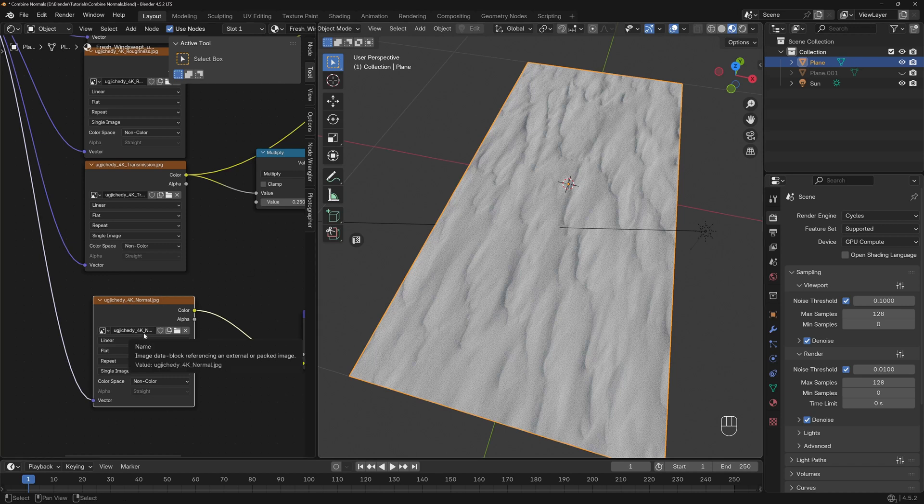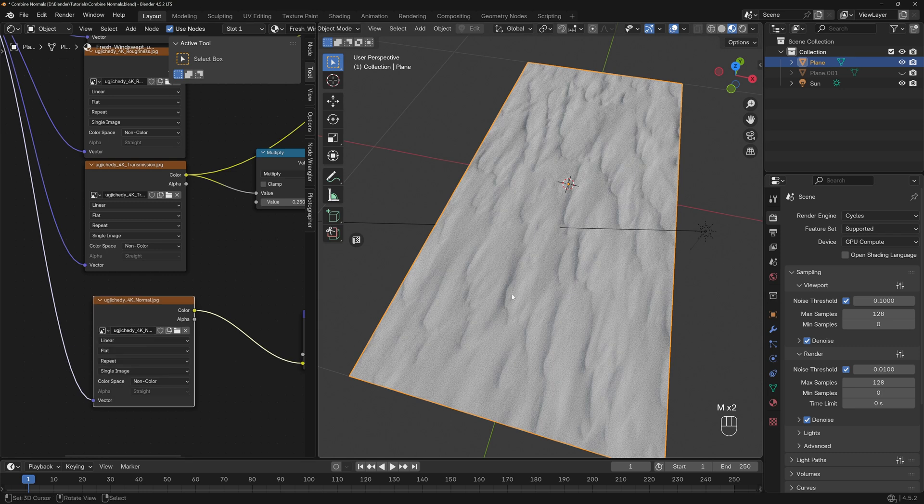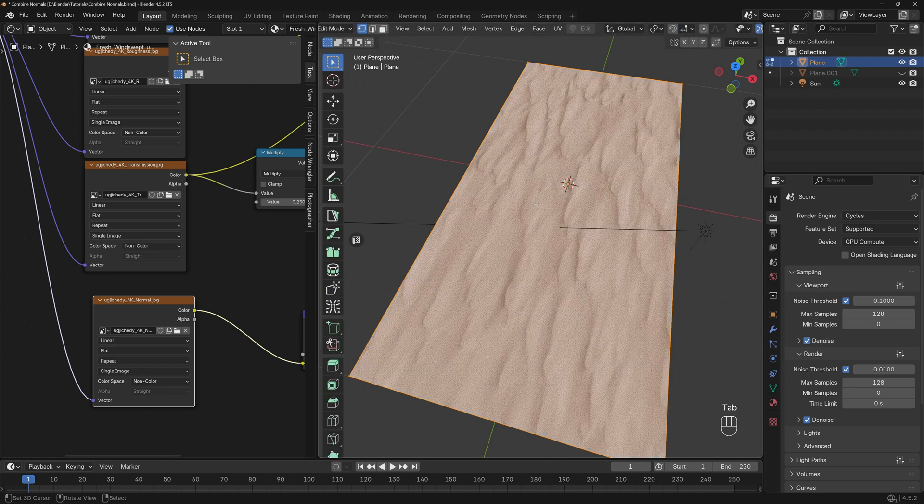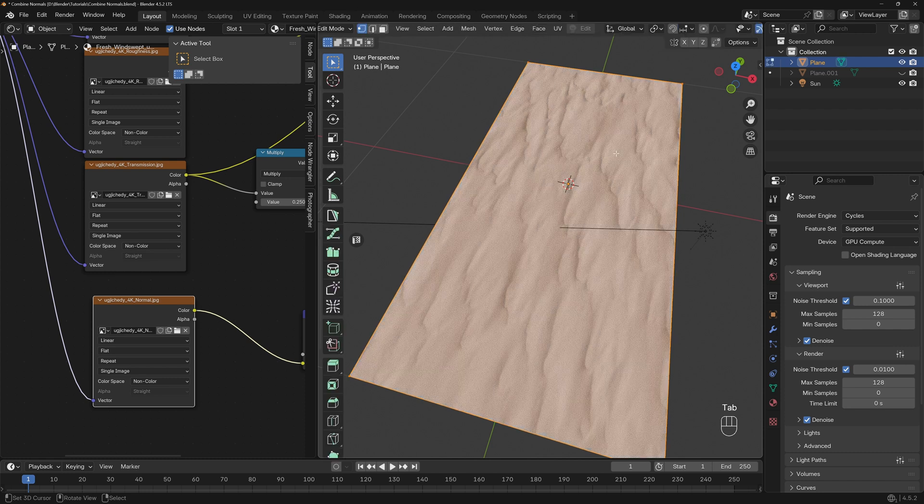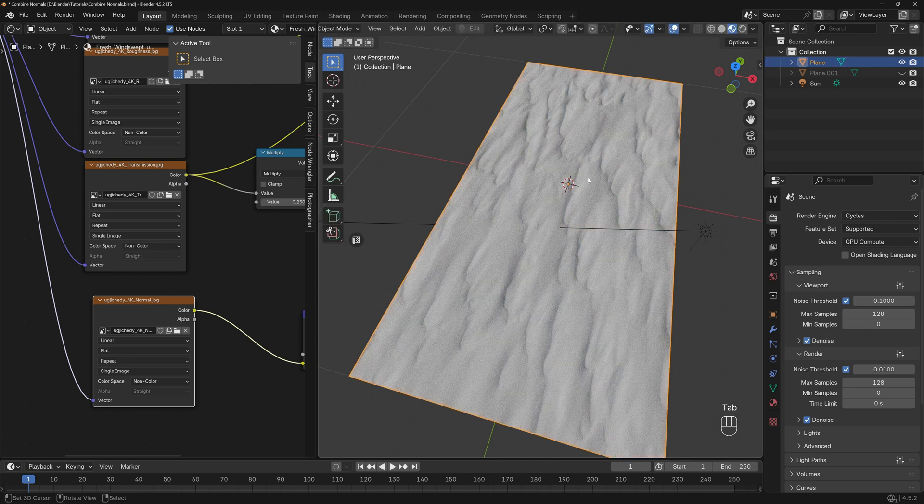If I disable the normal map, we don't have details. Enable it, we have all the details. I say free details because this is really easy to render and we don't have displacement or a bunch of loop cuts and faces that will make our render slower. So this is really simple and fast to render.